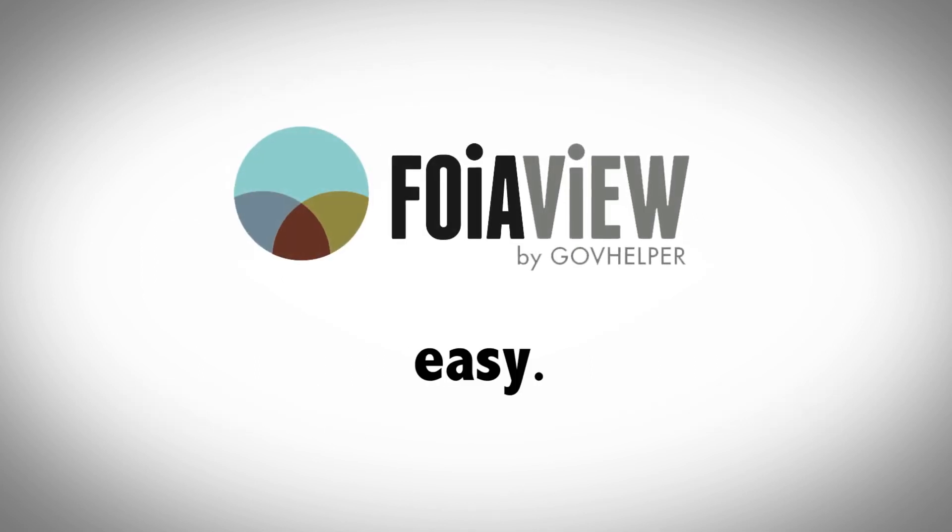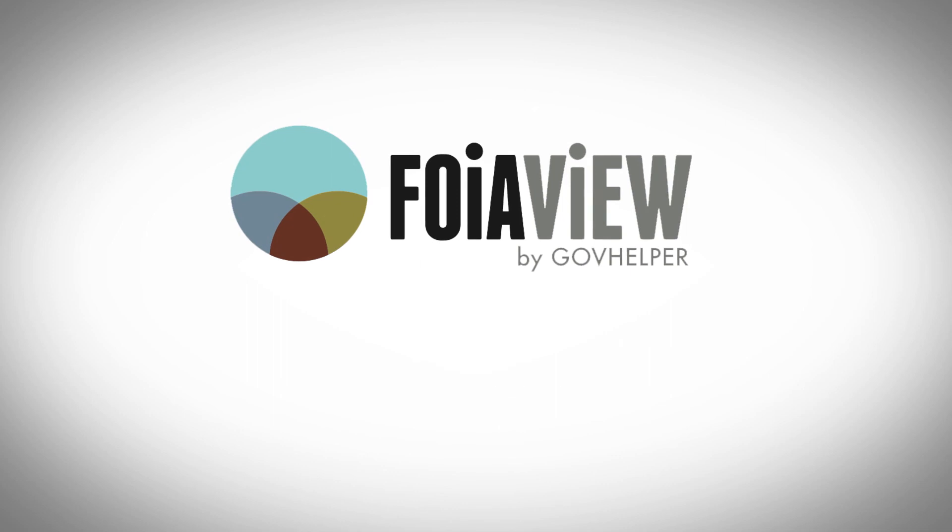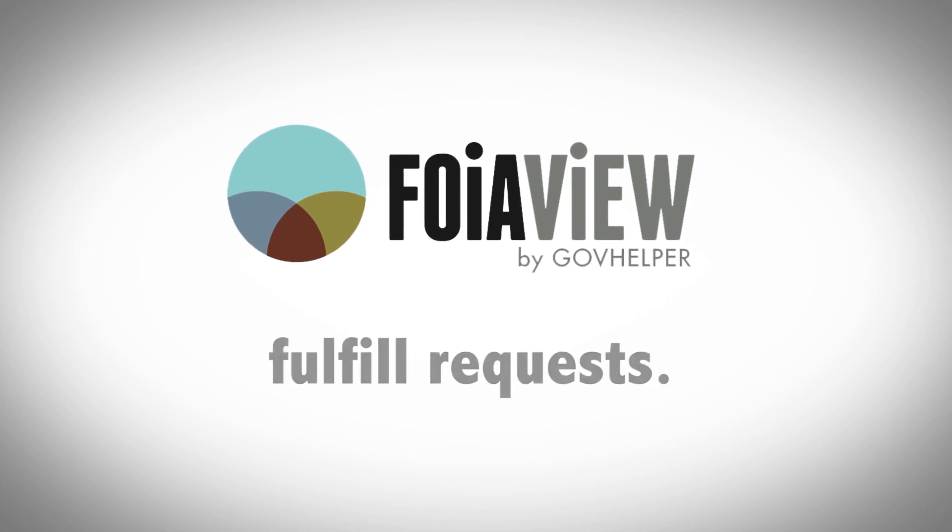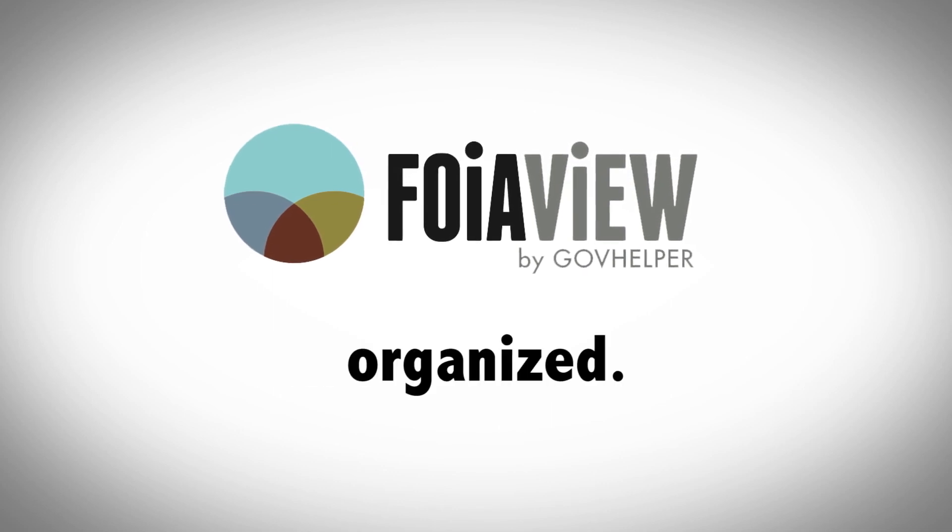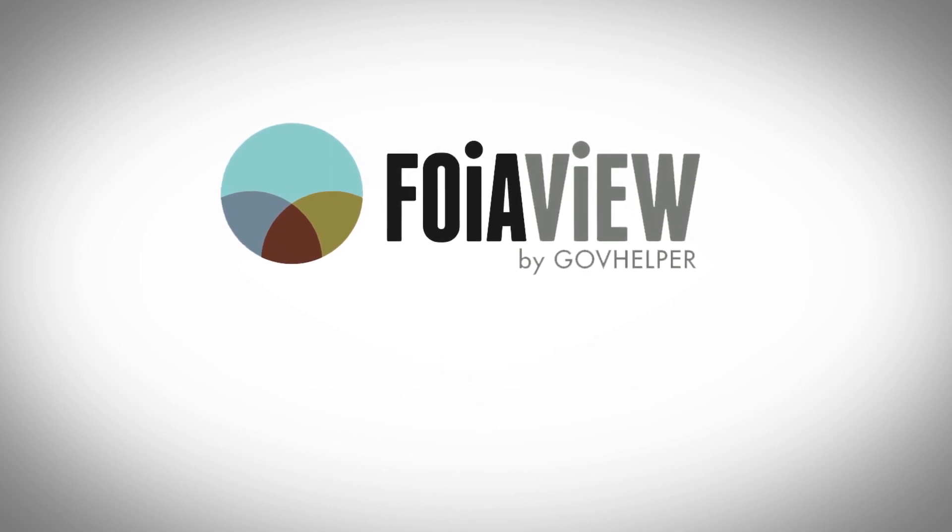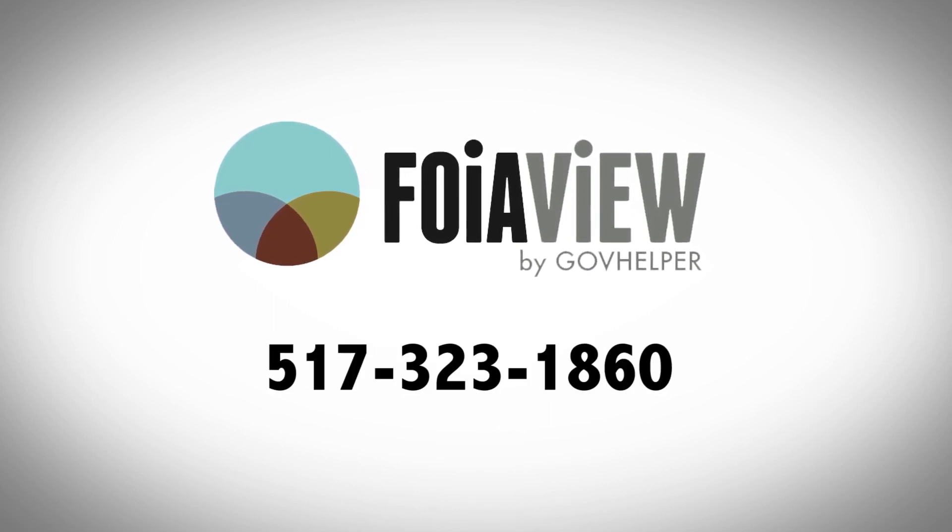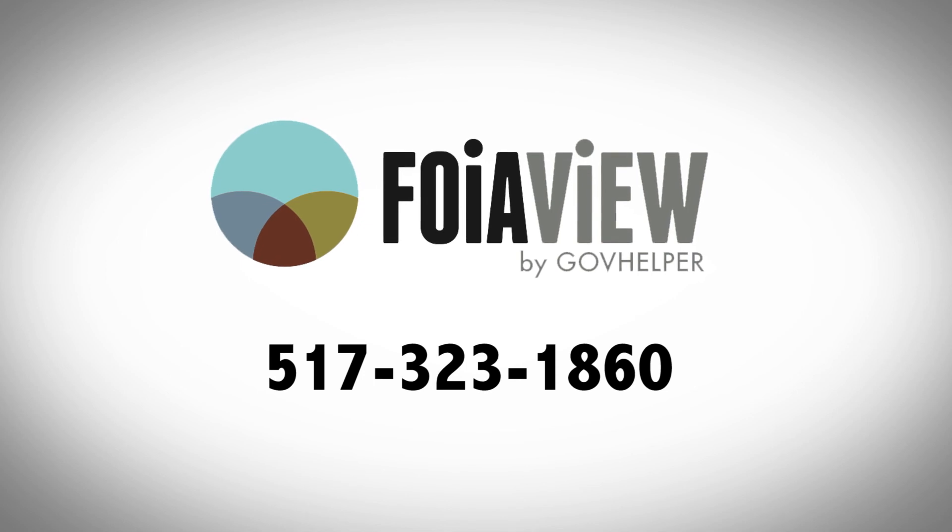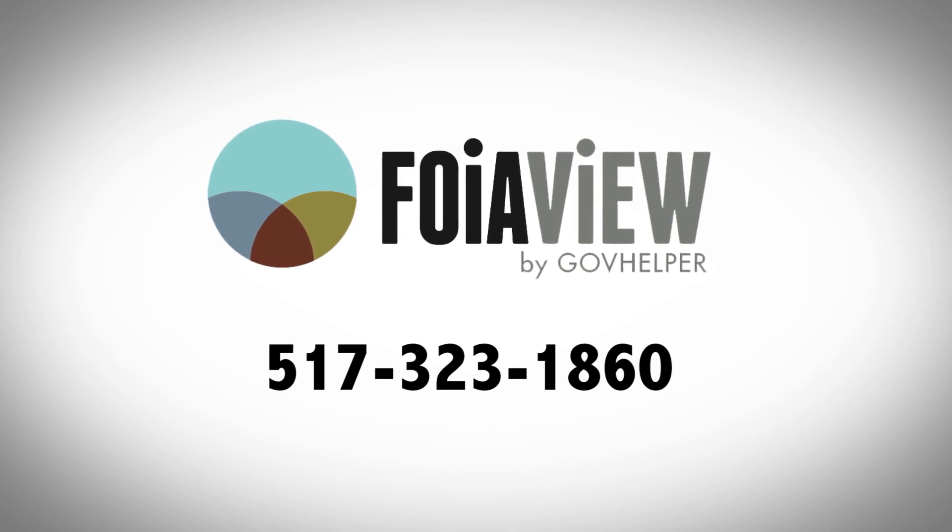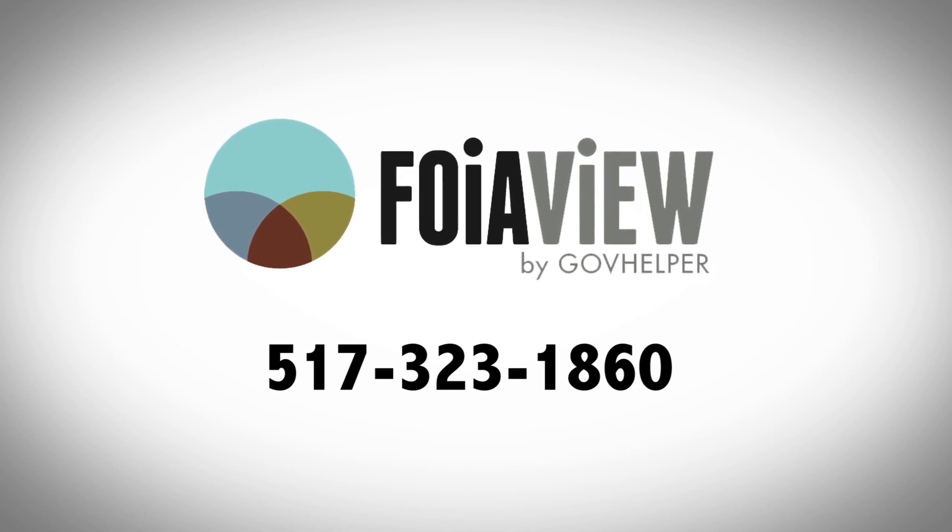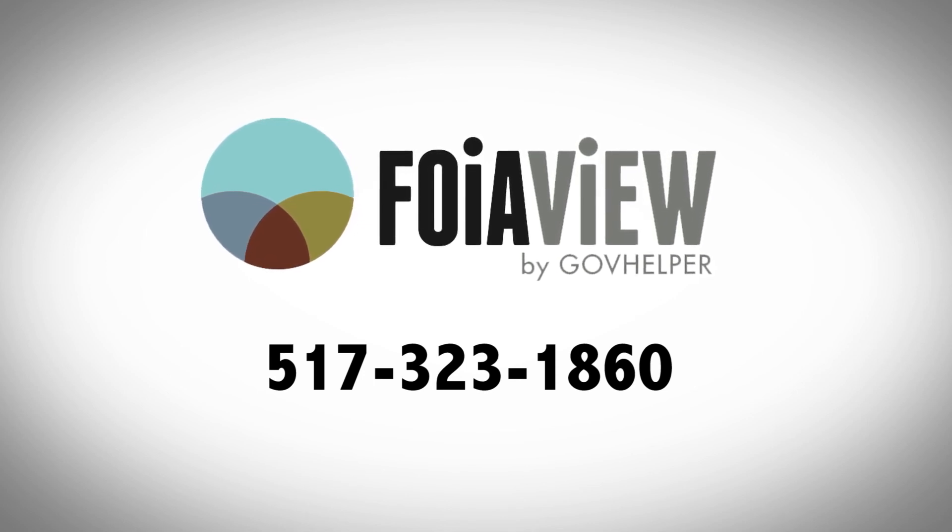FOIA View gives you the easy ability to fulfill requests and keep requests organized all in one system. Give us a call if you would like a longer demonstration of the FOIA View system.